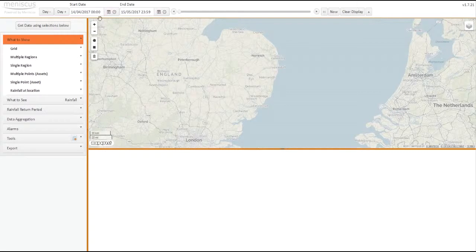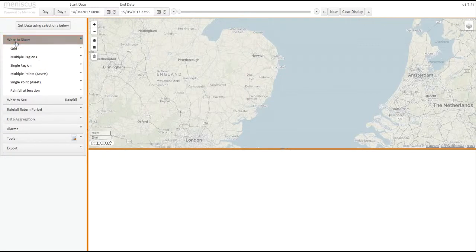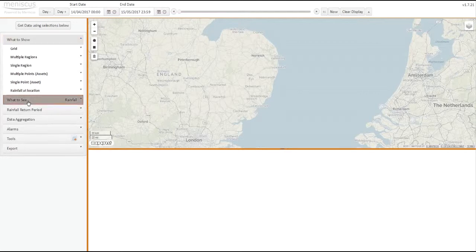The right-hand side here is where we can select different sets of data. So we've got a range of gridded data sets, polygon-based data sets, which are multi-region, single-region, and points and single-points, so grids, regions, and points.